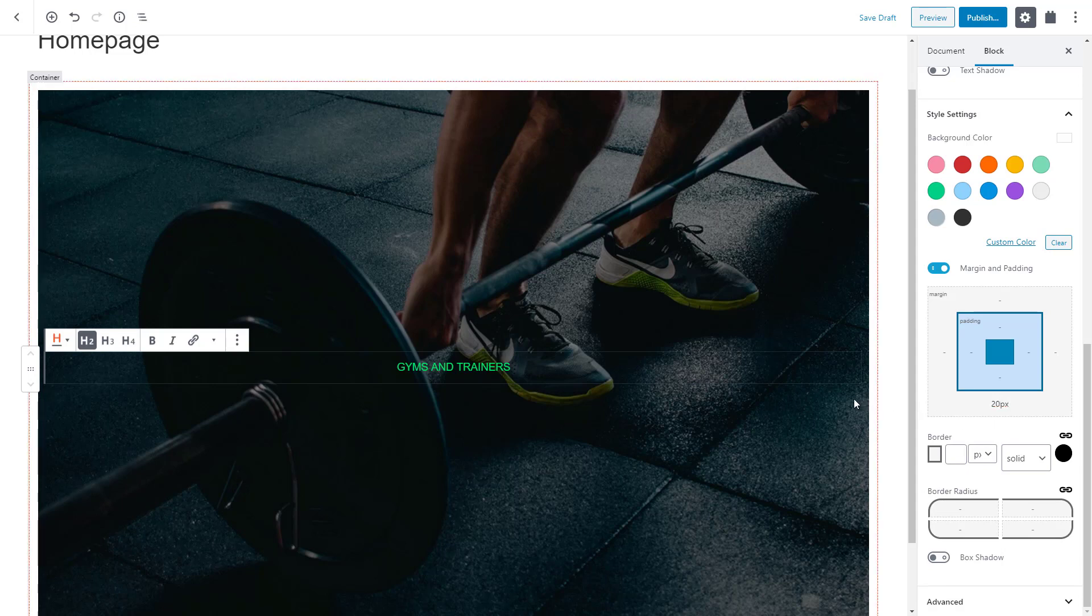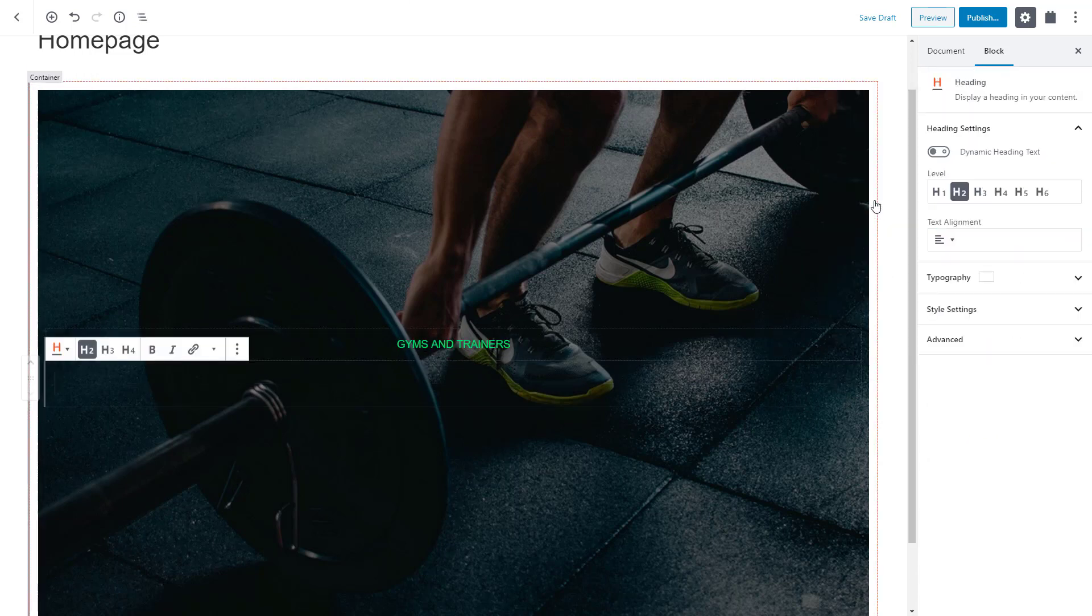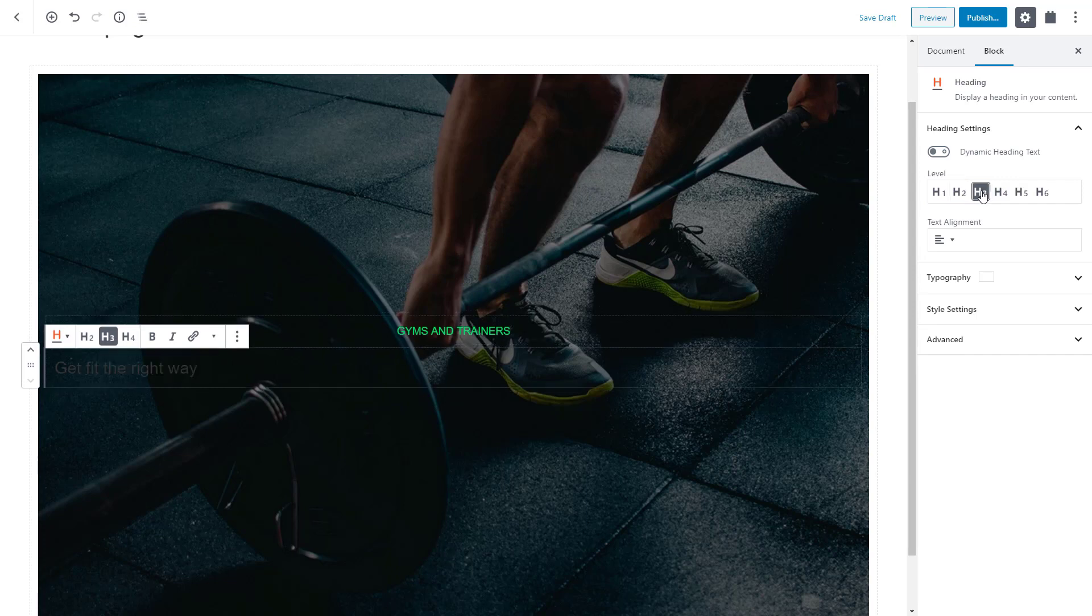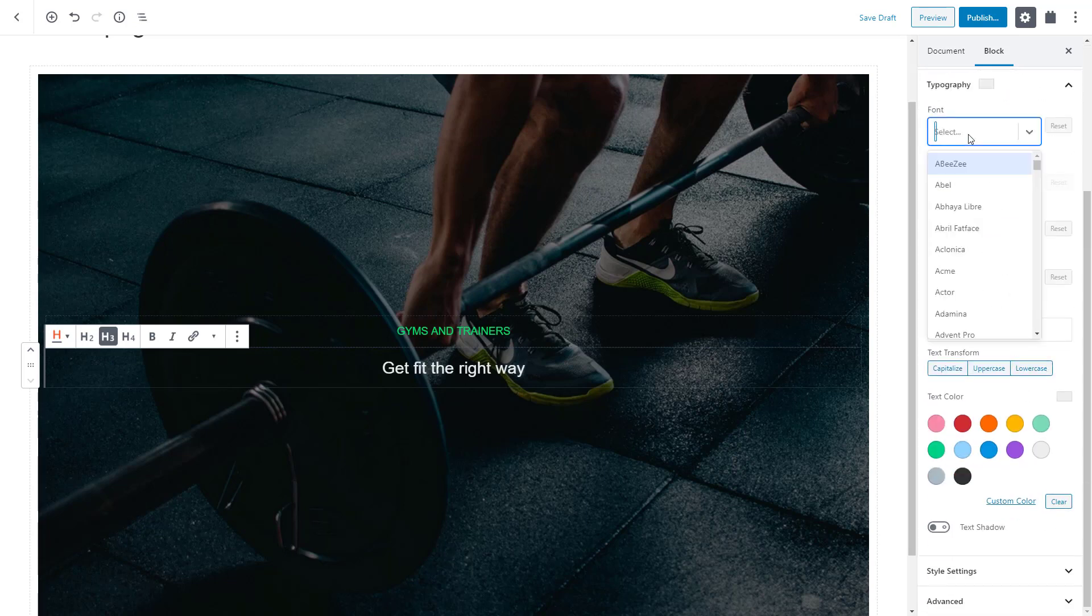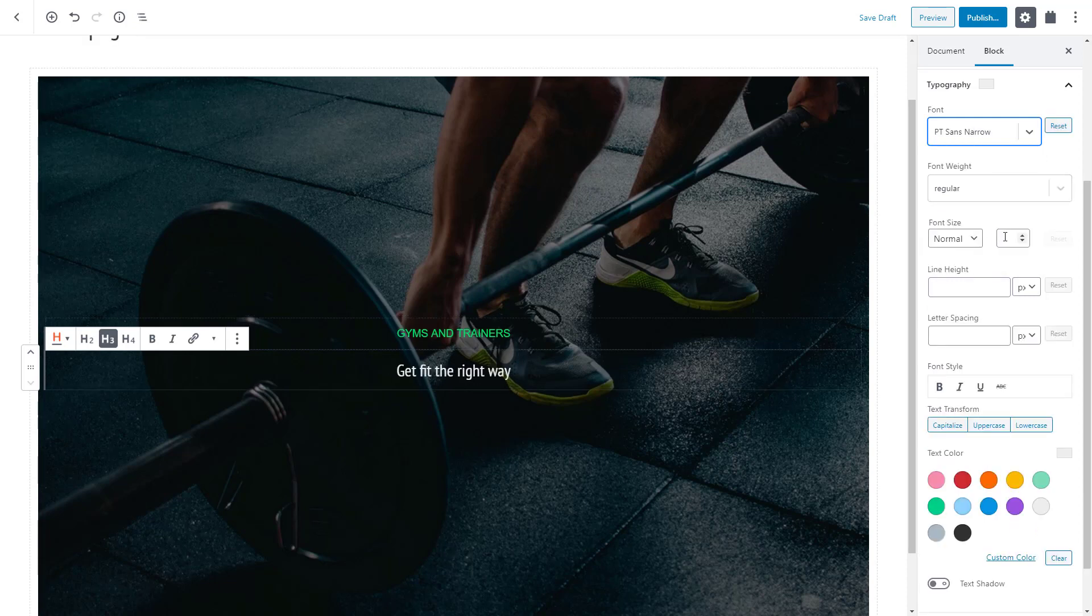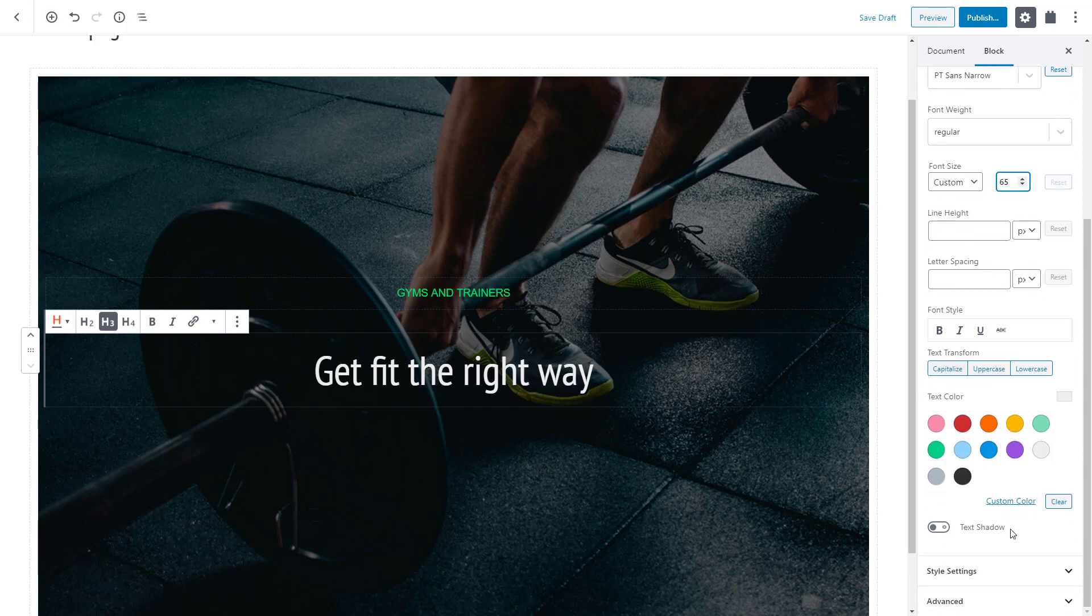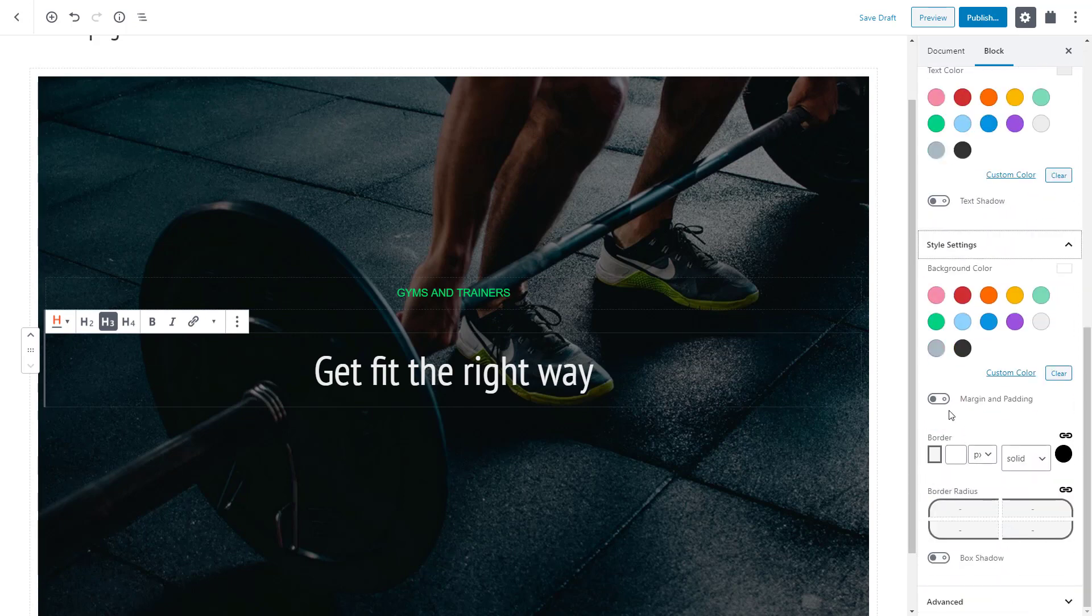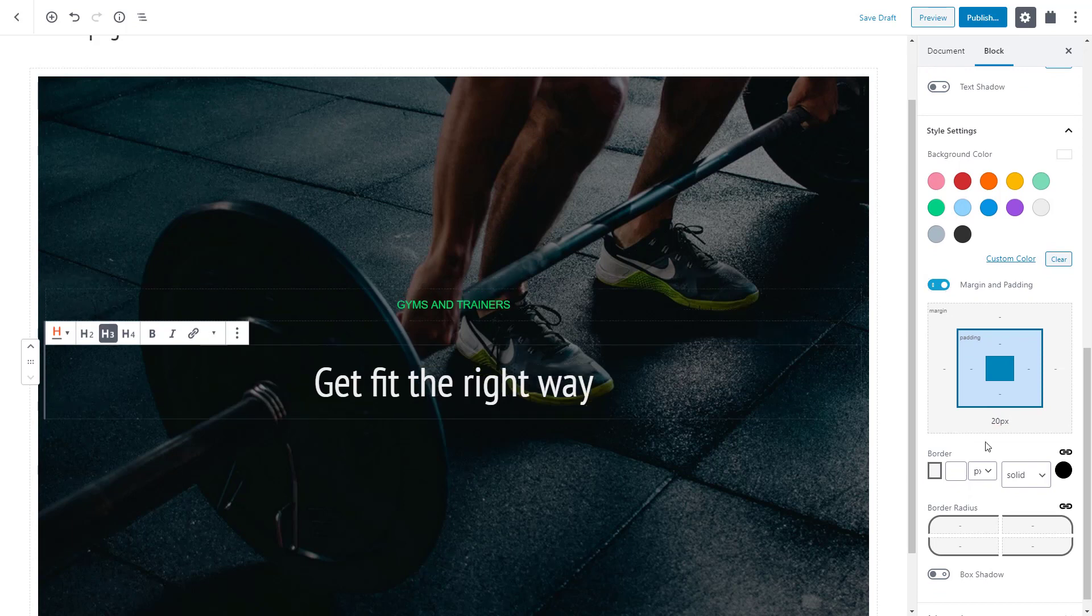Let's add one more toolset heading block. This time, we make it an H1. Again, we center align it and change the color to white. We can even change the font family. Let's choose PT Sans Narrow and set the font size to 65 pixels. Let's also adjust the bottom margin a bit. And we are done with the next piece.